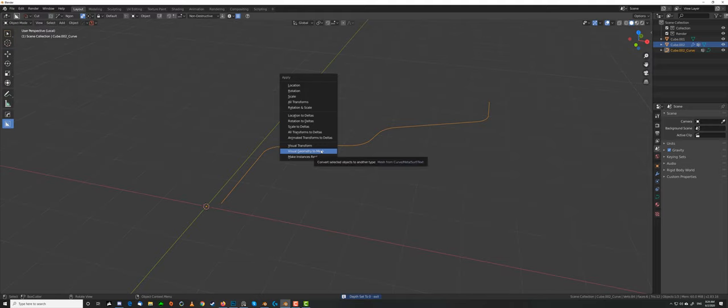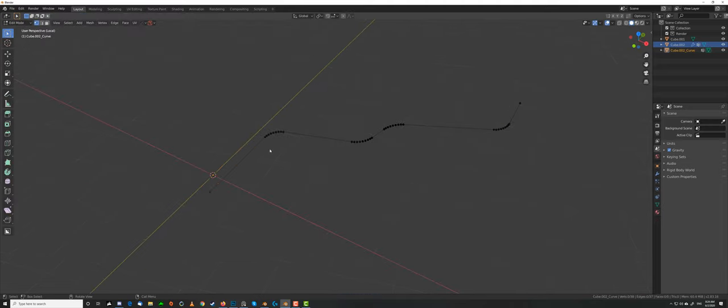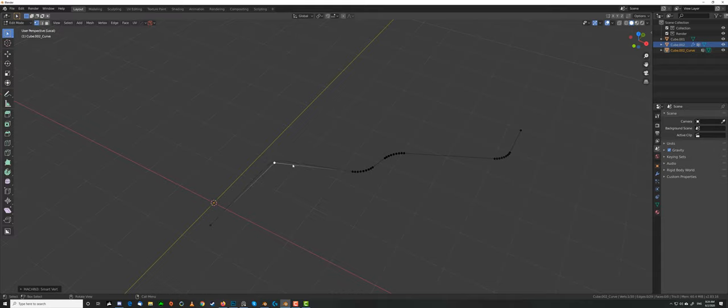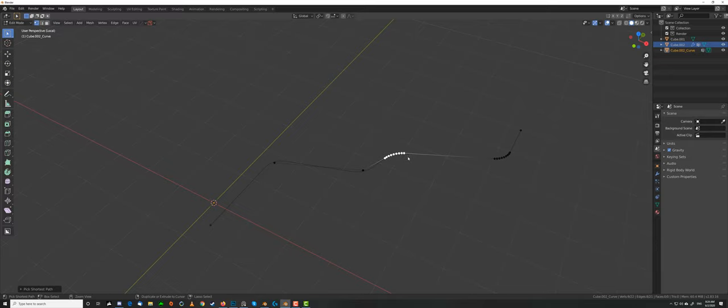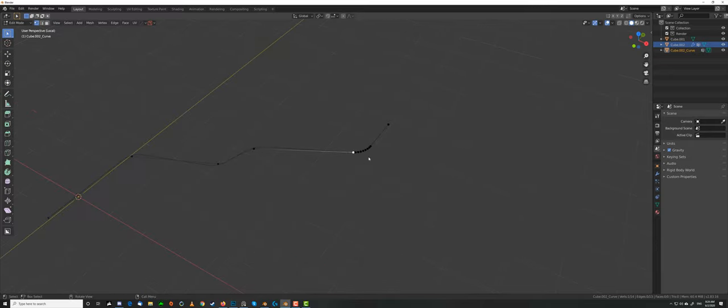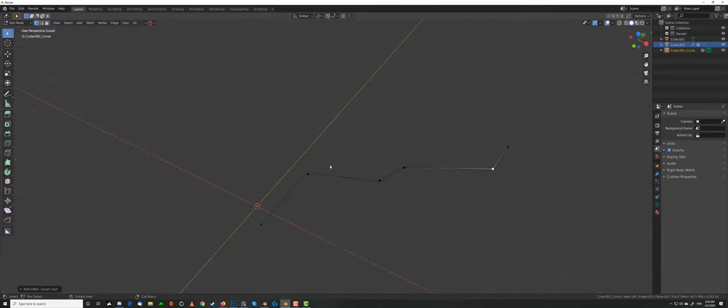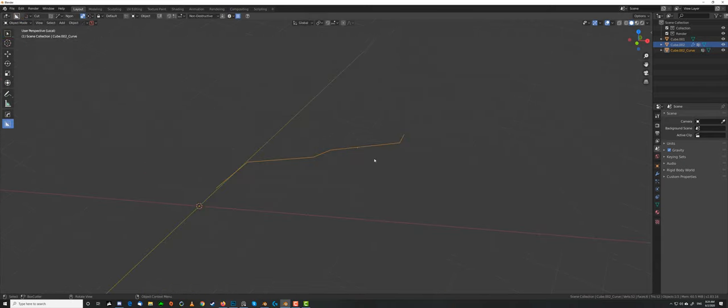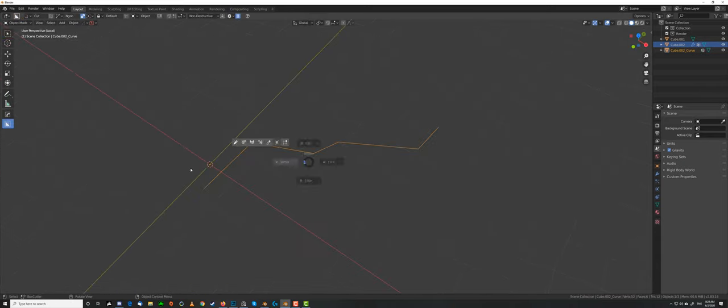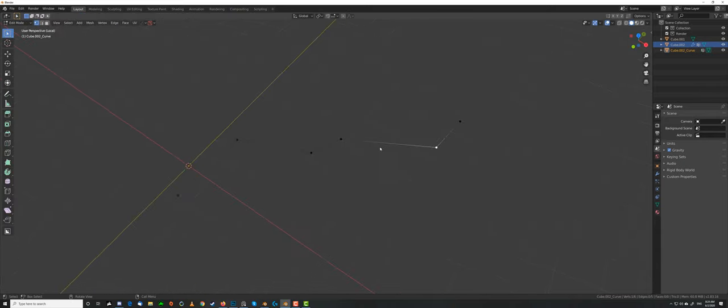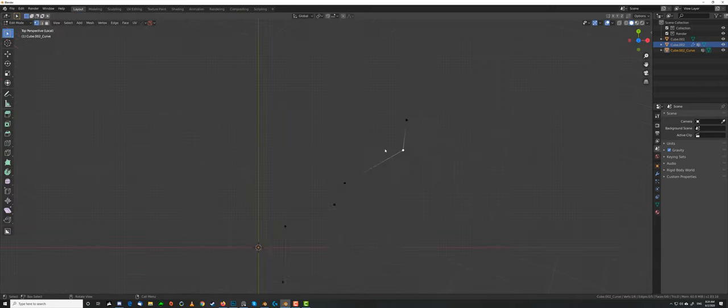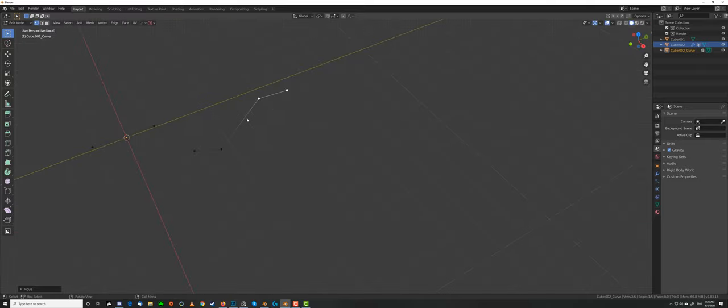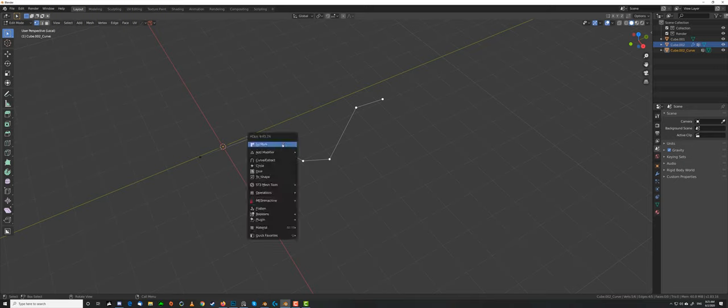Now, if I go back to Visual to Mesh, you can see I got my verts back, so I can select all these verts here, and press Shift-1. Shift-1, by the way, is from Machine Tools. It merges all the verts in the middle. And I got this, so now I can go and reshape this, whichever way I want.